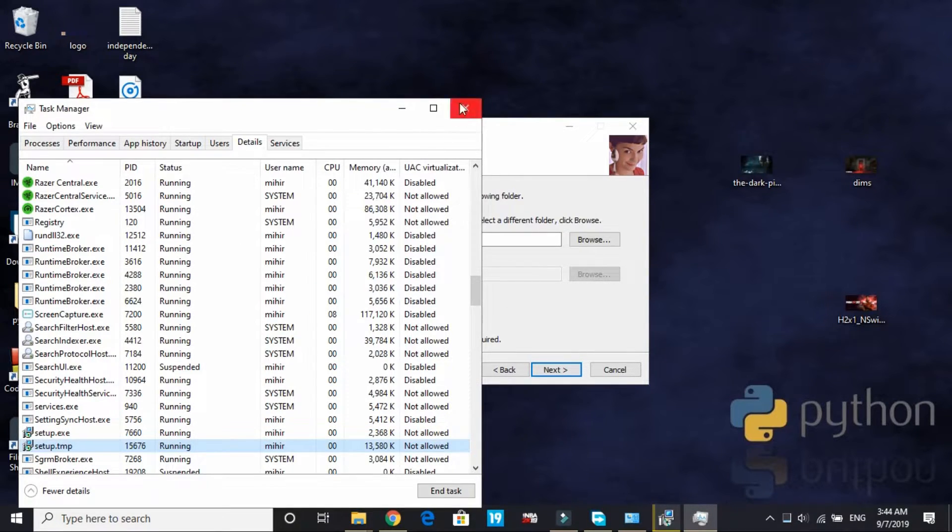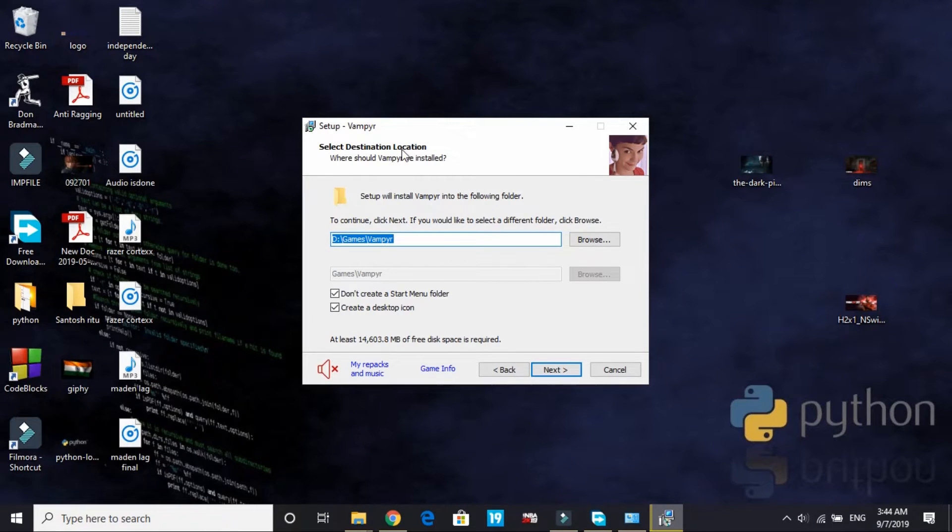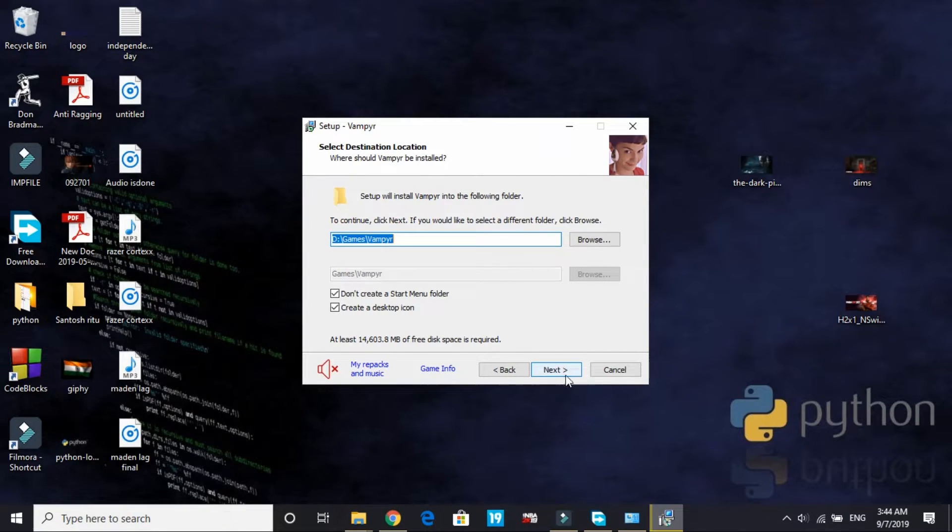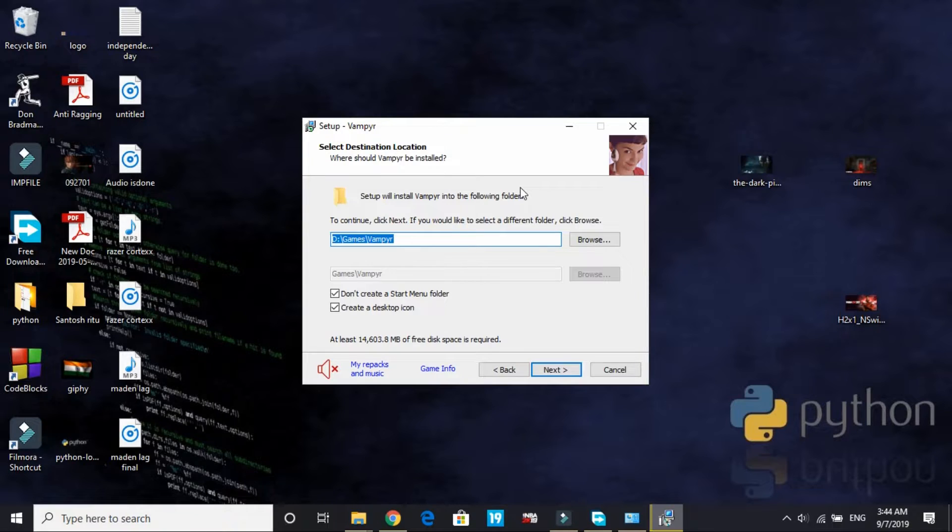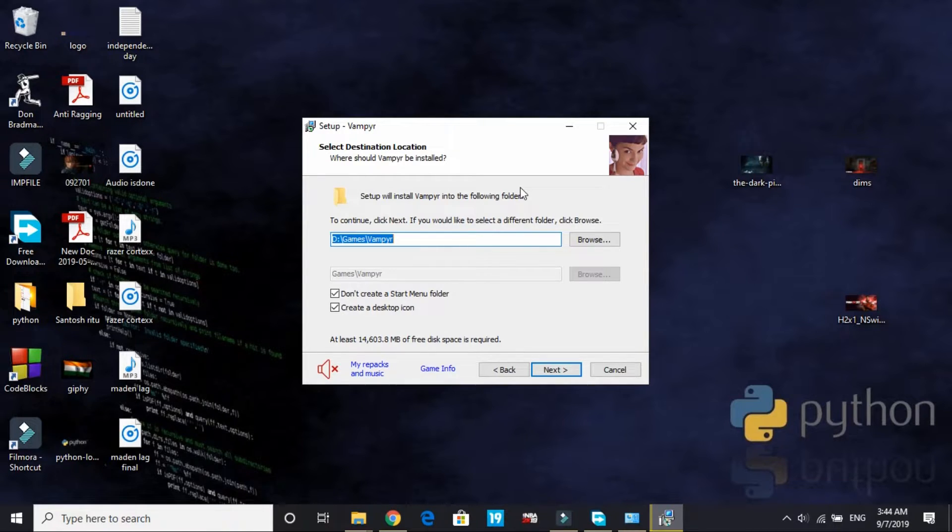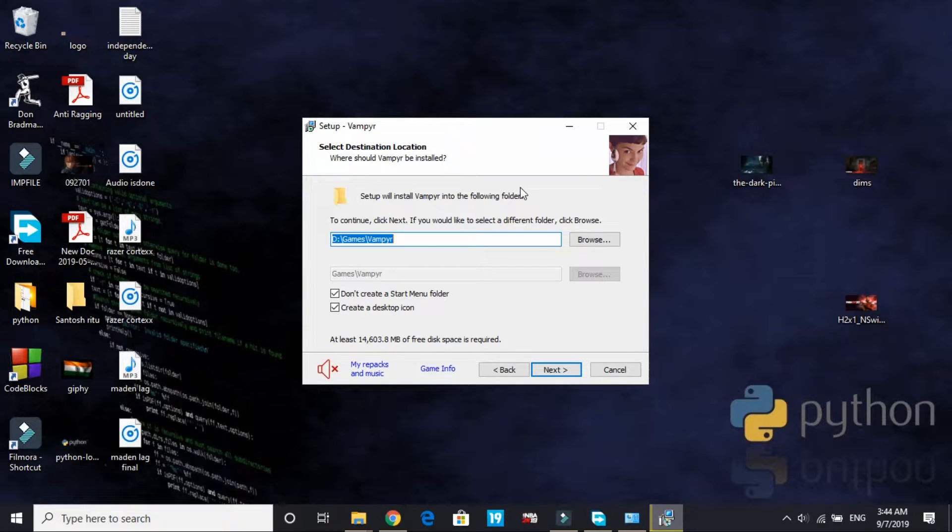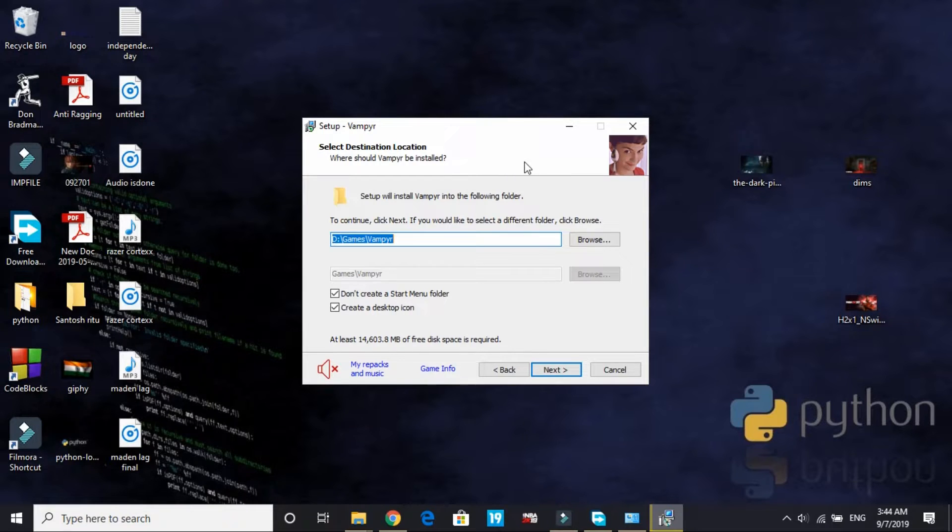Once you have done so, now you have to click on next. This time while installing this game you will not face isdone.dll error and unarc.dll error. But if by any chance the error still persists, you have to follow the fifth step.